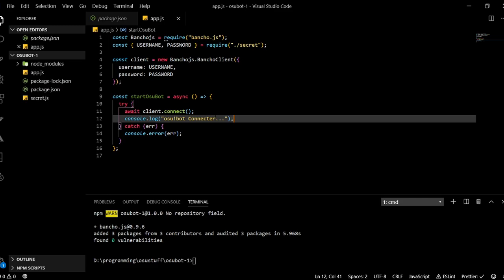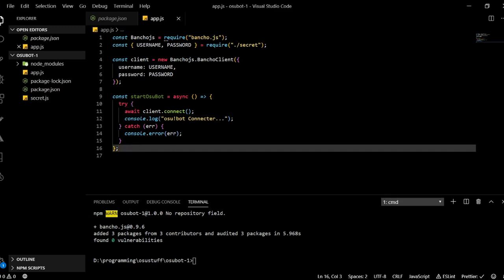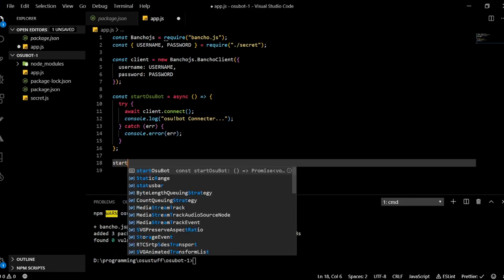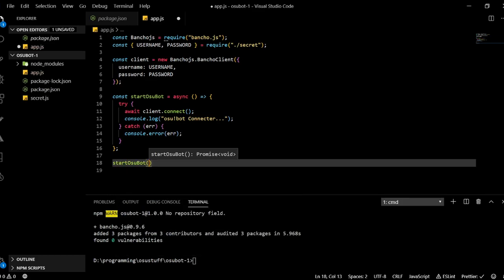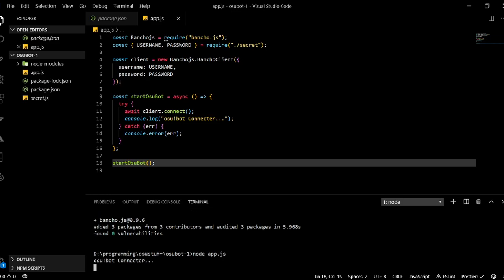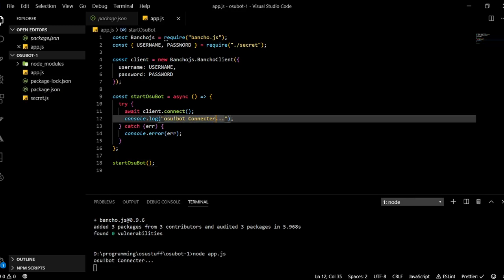So if we now run this code, actually one thing we define this function here, but we actually need to call this function. So right below here we will just call the function just like this. And now if we run this code which we do by typing node and then the name of the JavaScript file so app.js and so if everything goes correctly yeah we can see osubot connected, that's a typo I'll change that but basically it worked and we are now connected.